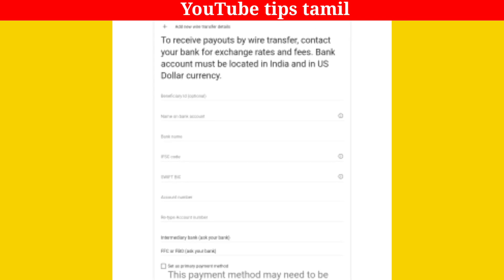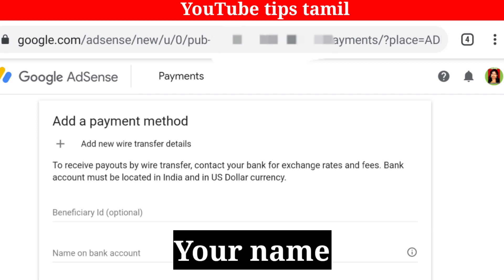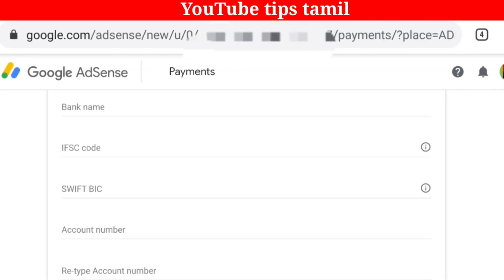If you click on the first field, you will get a beneficiary ID. We have an option. If you click on name on bank account, you can add your last name. Here you can find it as a bank — you can find the name of the bank.